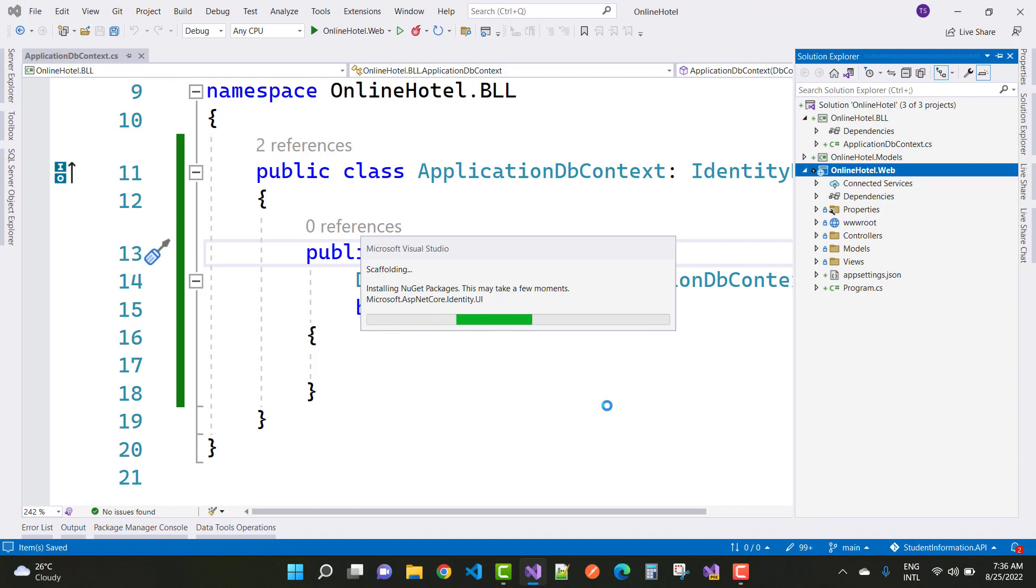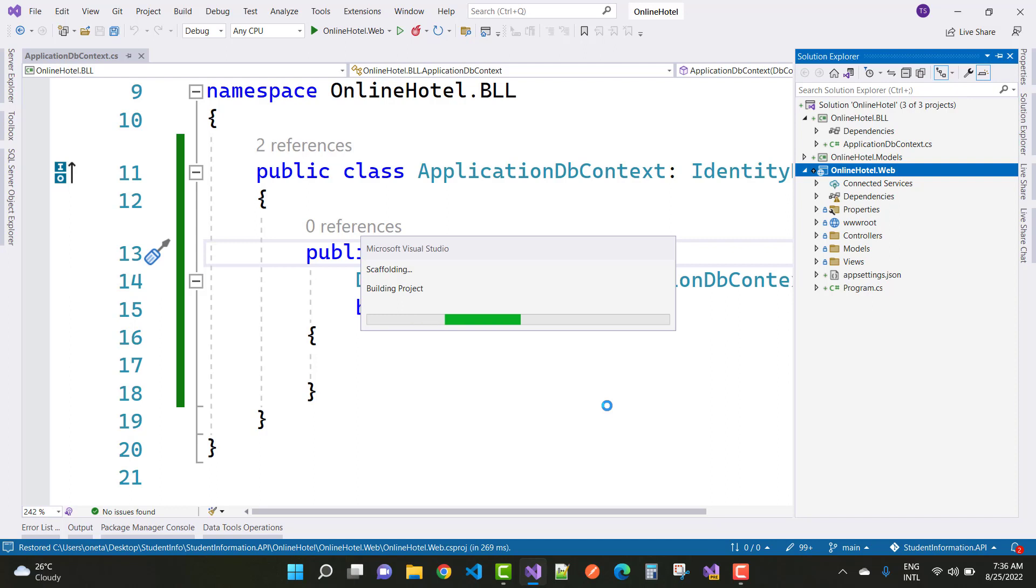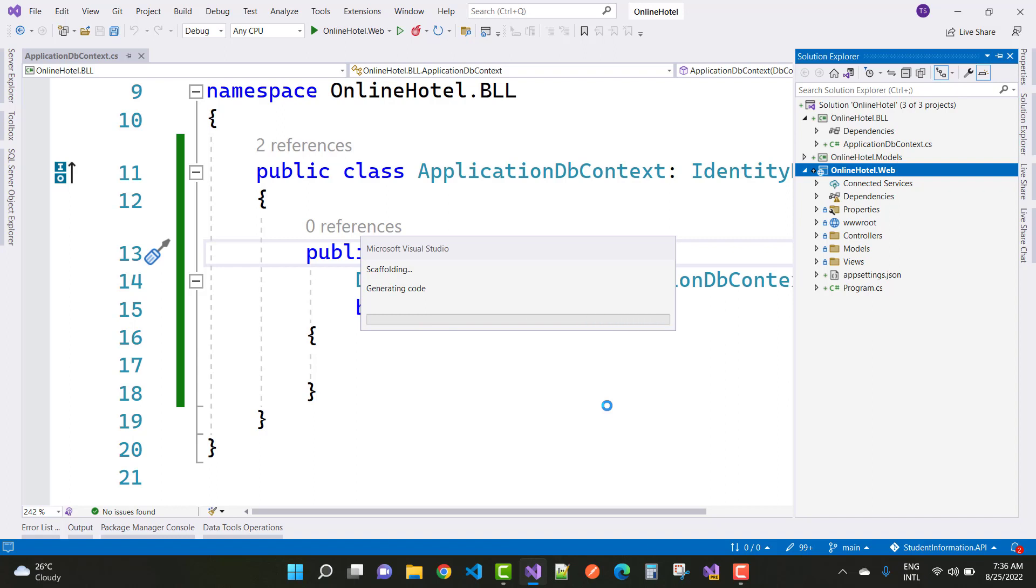Then user class already there in the data section with the identity with the ApplicationDbContext. So you can check it again after scaffolding. You will see in that area section where your identity directory is there.